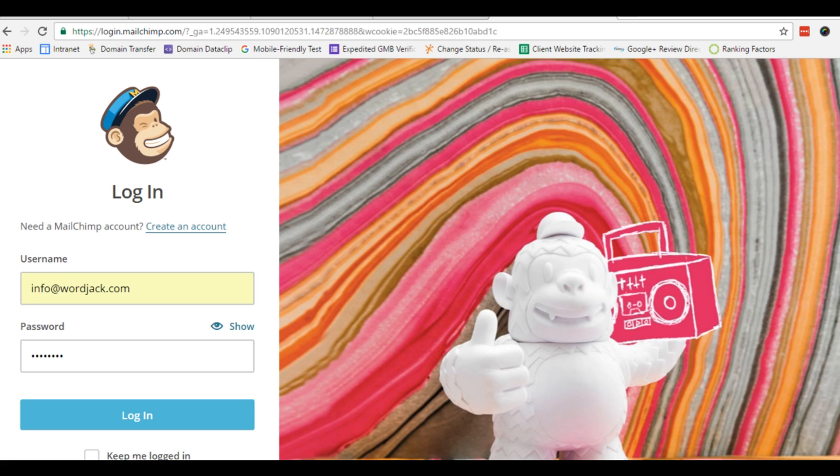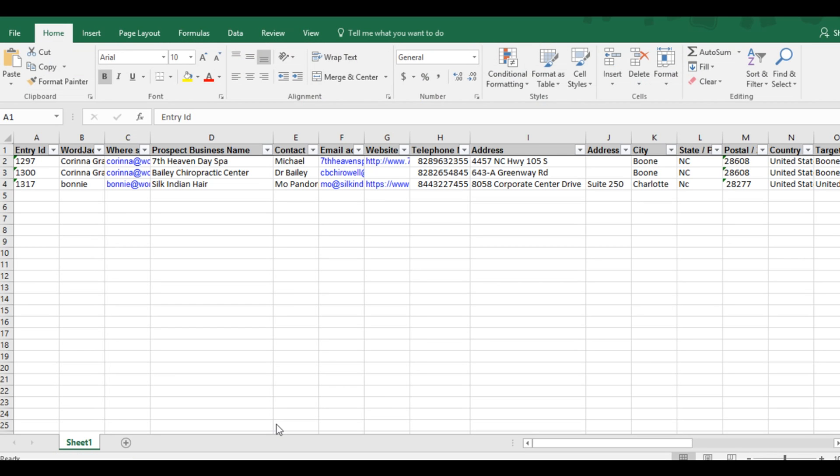We're going to log into MailChimp and import our email addresses that we have here on this Excel spreadsheet. It's a short list for this demo, but it could be a list of a thousand customers.